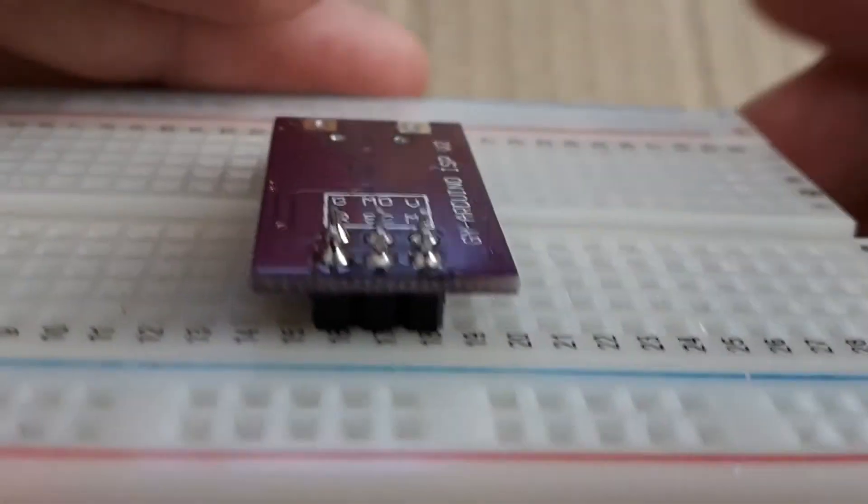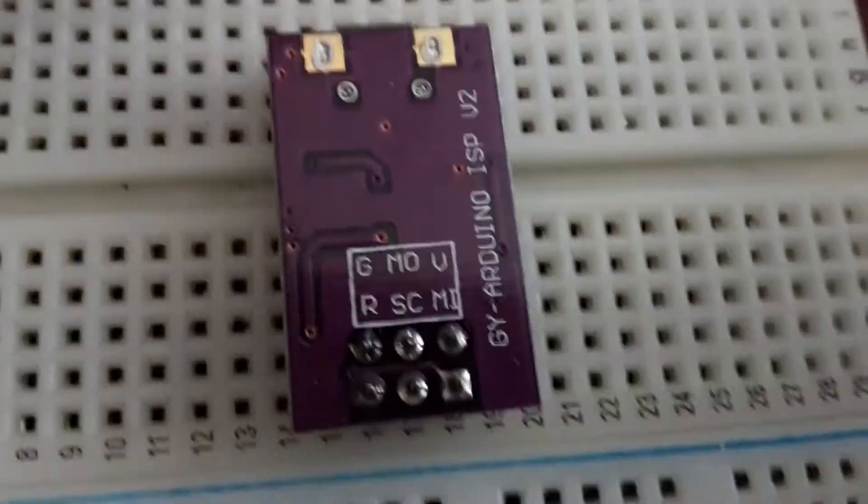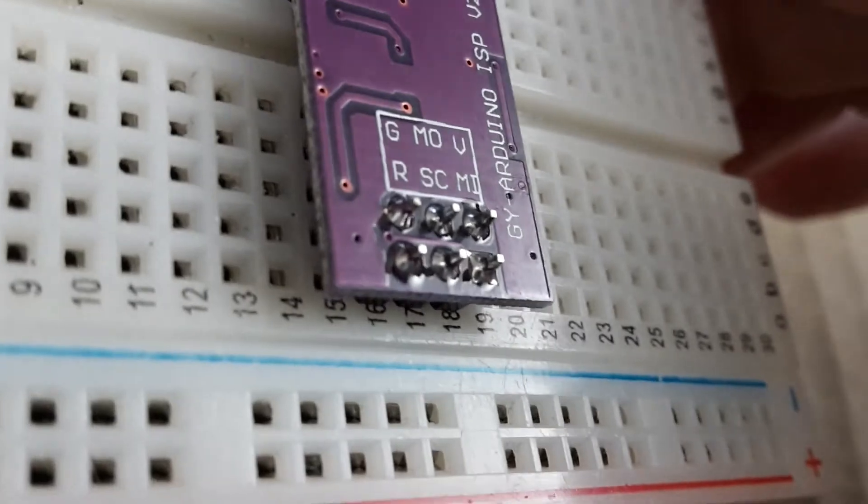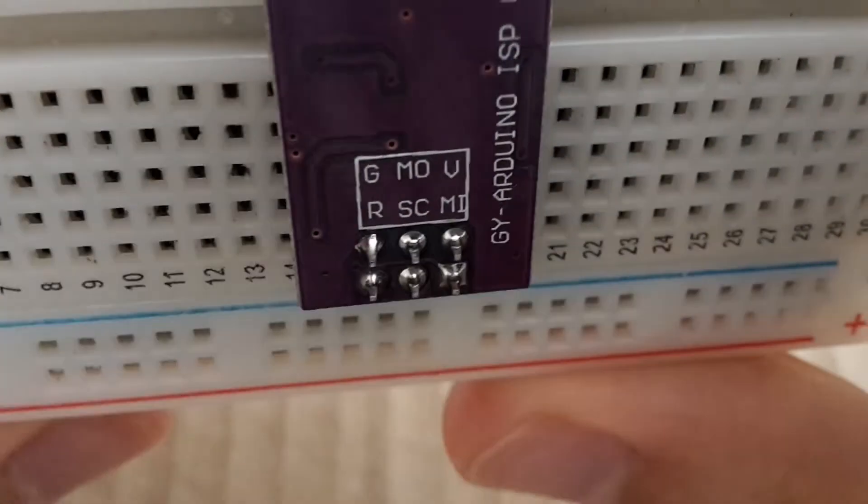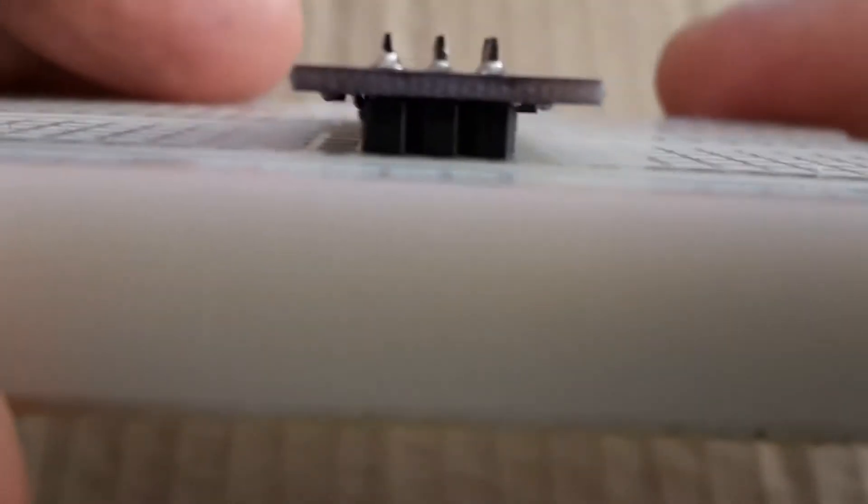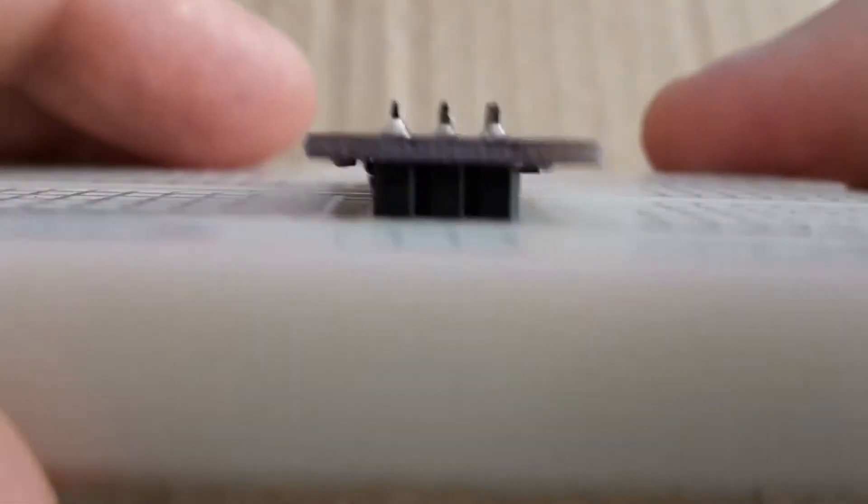And here it is. It looks alright, I'm satisfied with today's soldering.